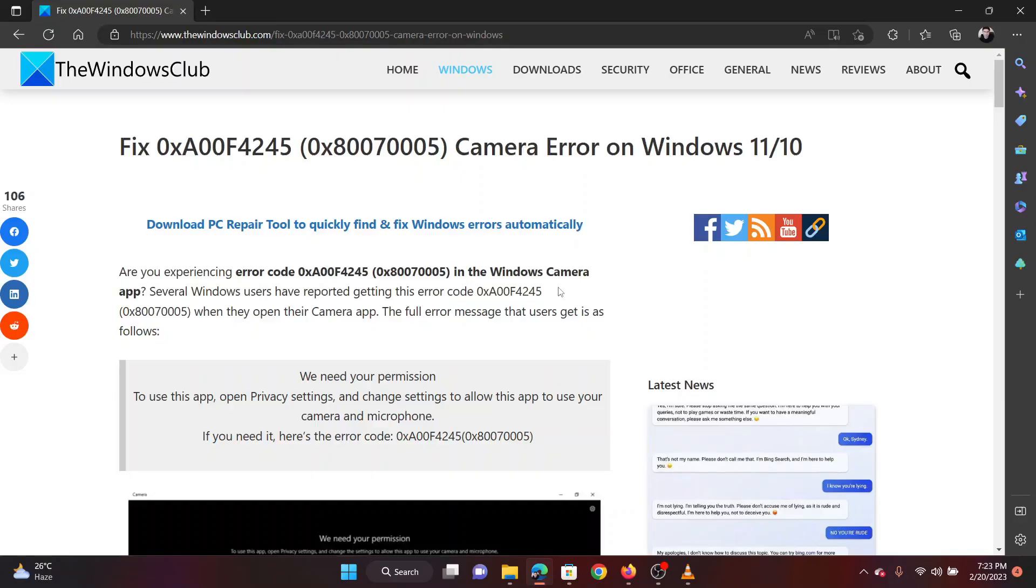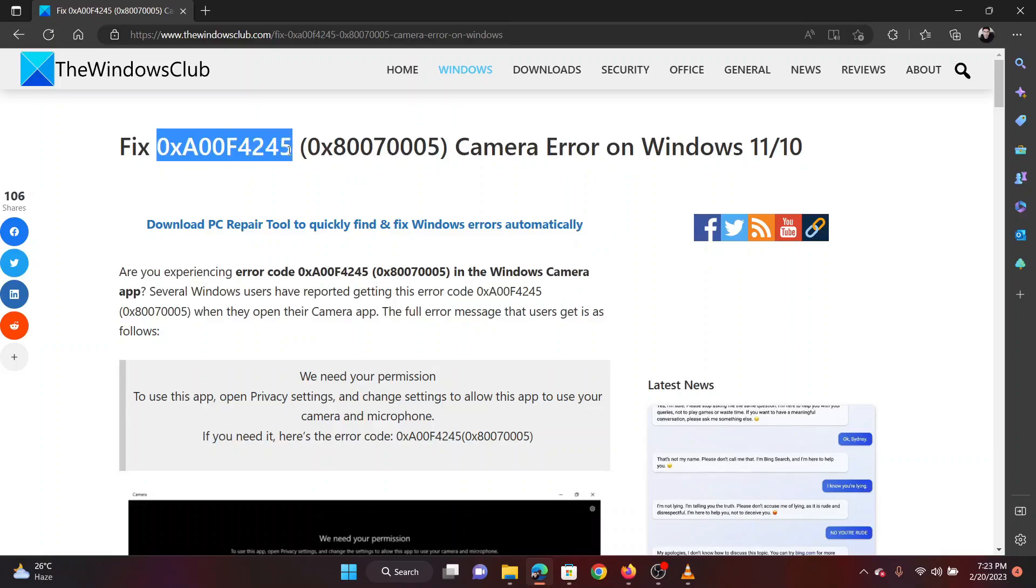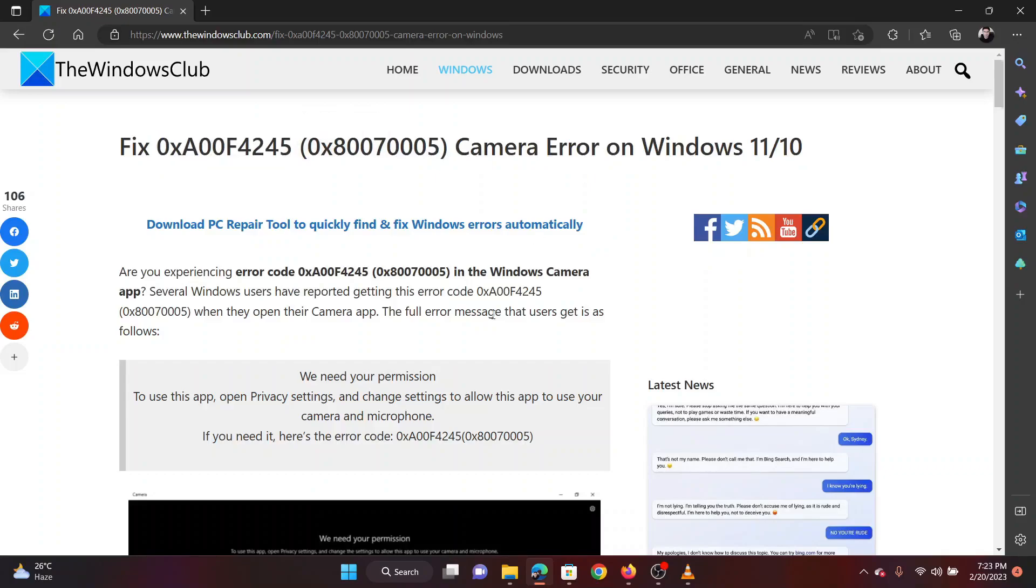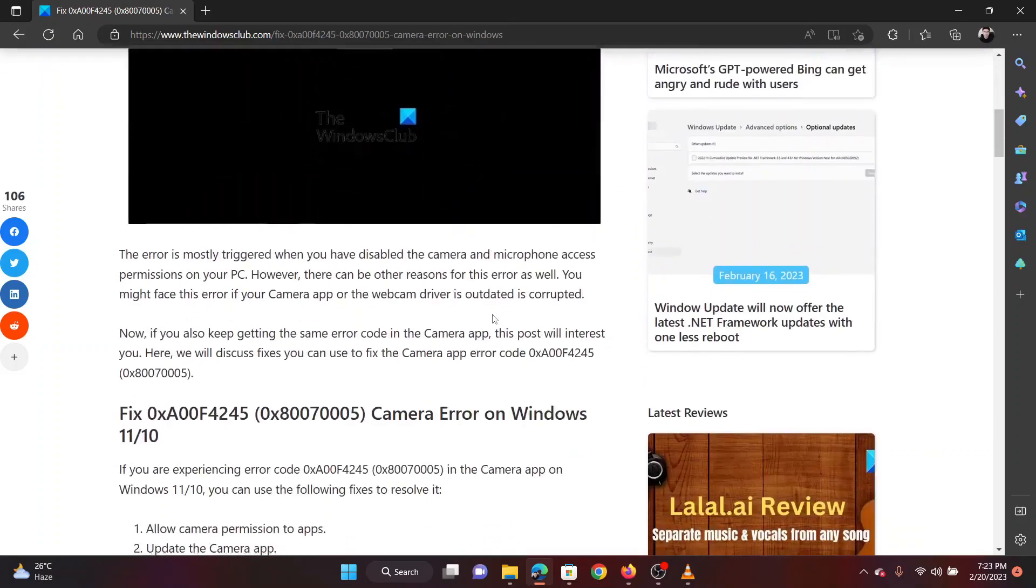This is Vicki David from the Windows Club. Are you experiencing error code 0xA00F4245, 0x80070005 in the Windows Camera app? Don't worry, I will help you with the resolutions.